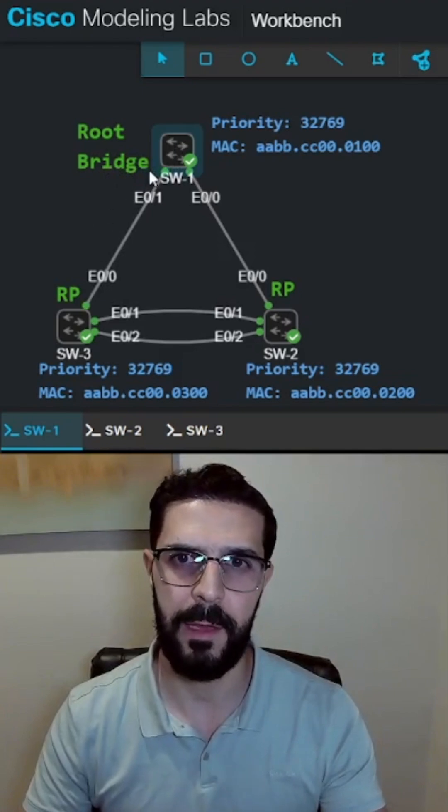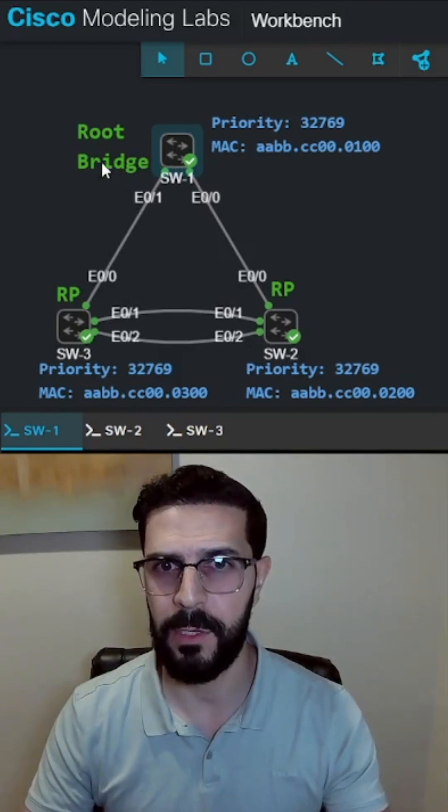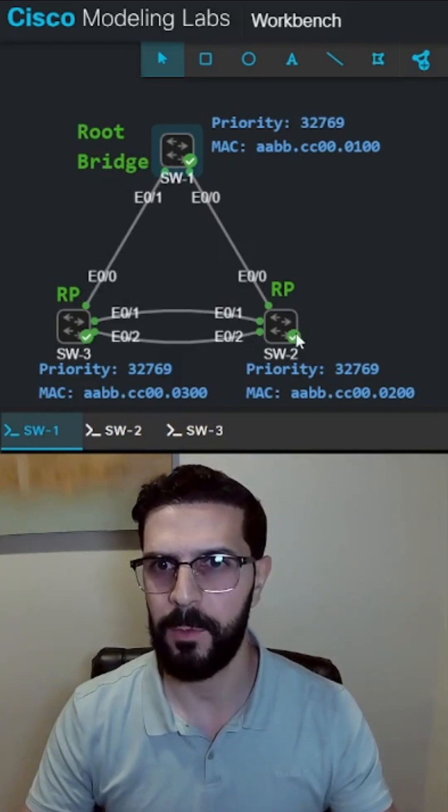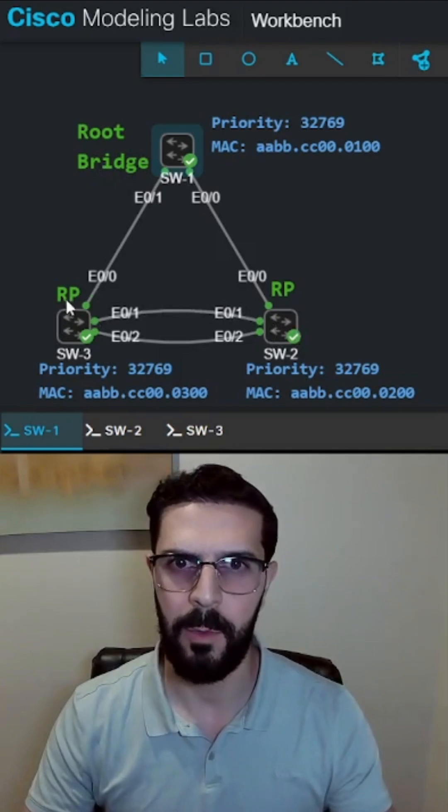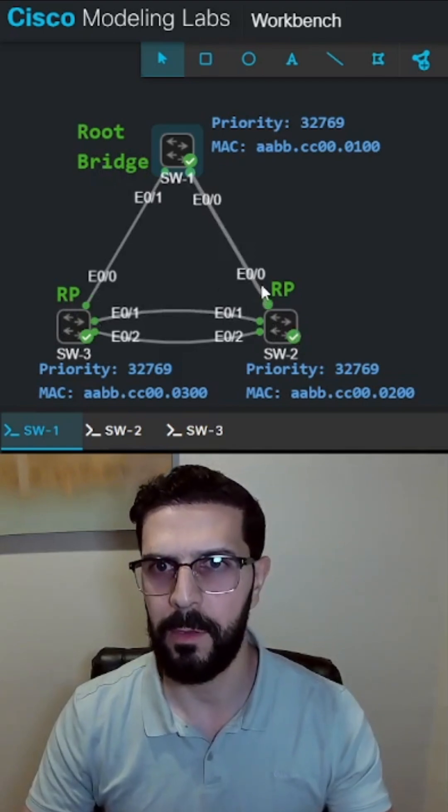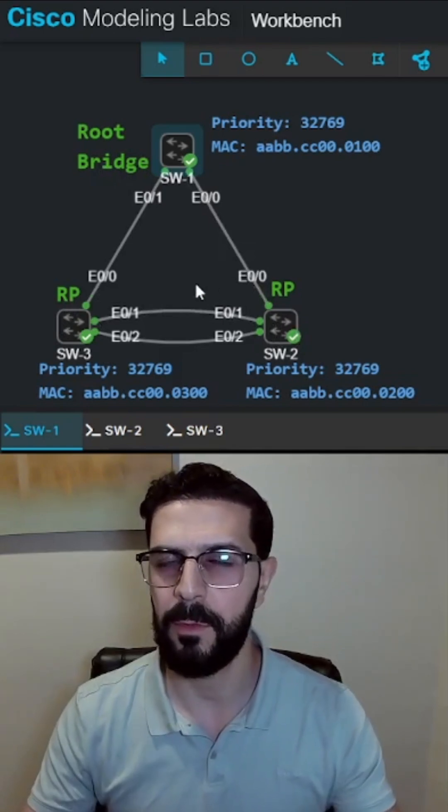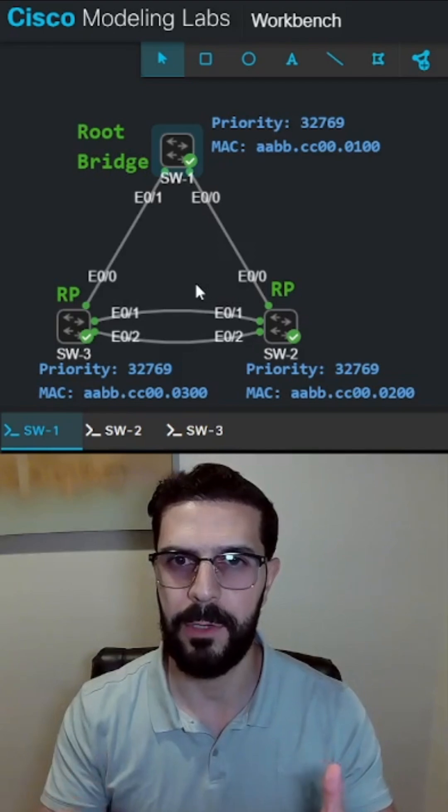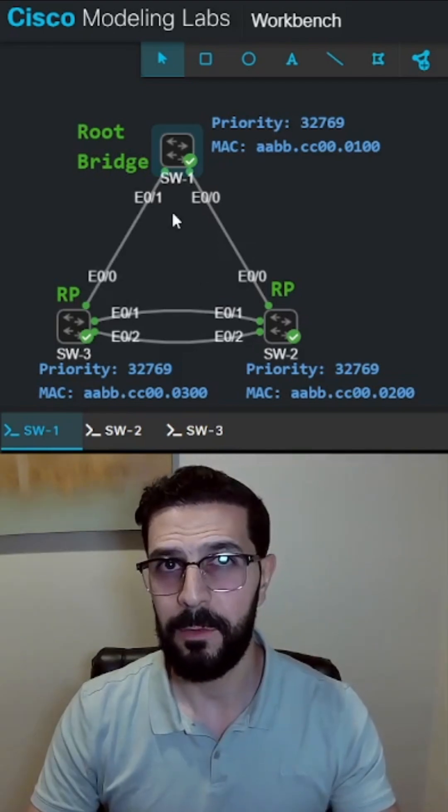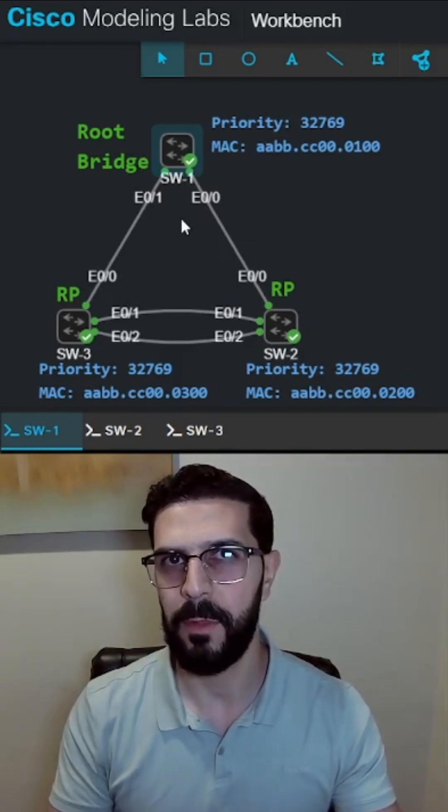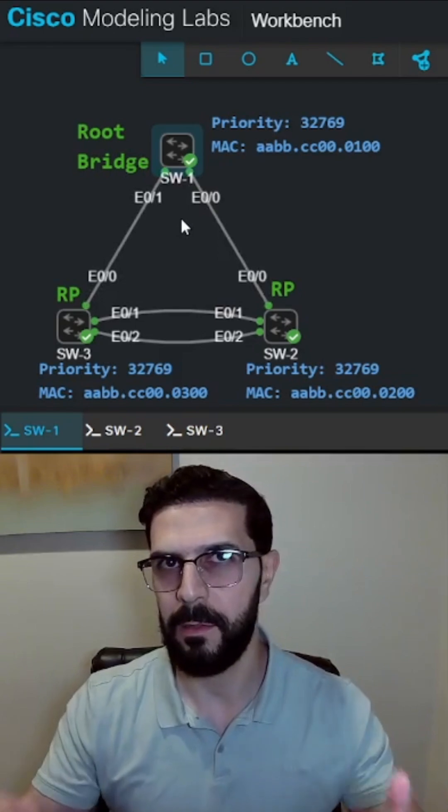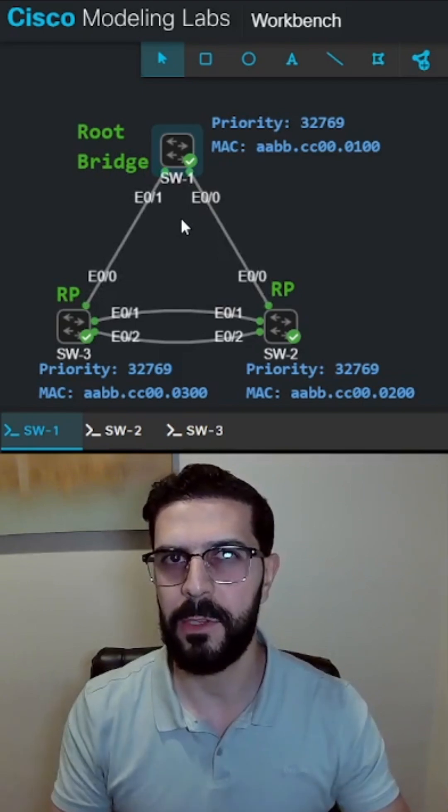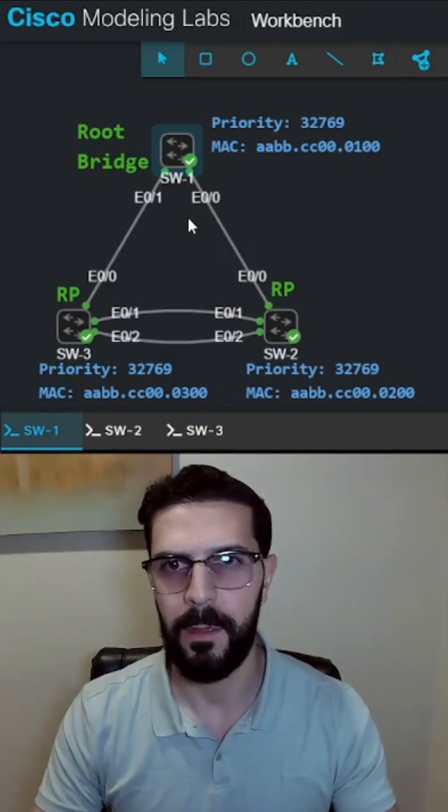In this example topology, we have switch1 as the root bridge and we have switch2 and switch3 with the root ports on ethernet 00 connecting to that root bridge. We place root guard on ports that are facing downstream switches that should never become root.